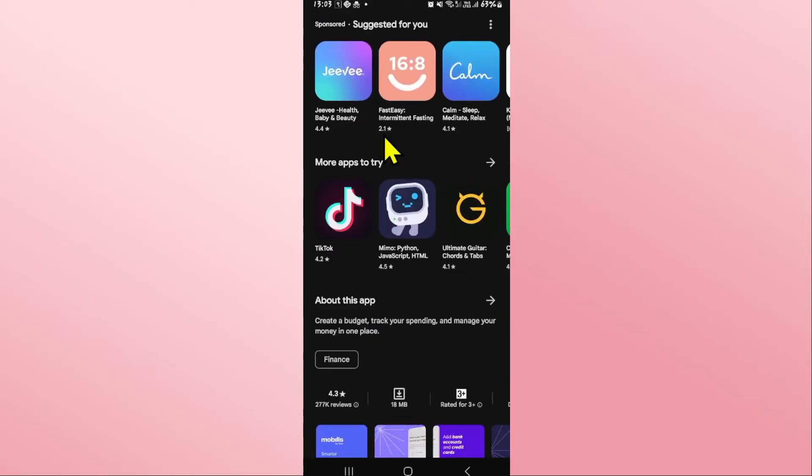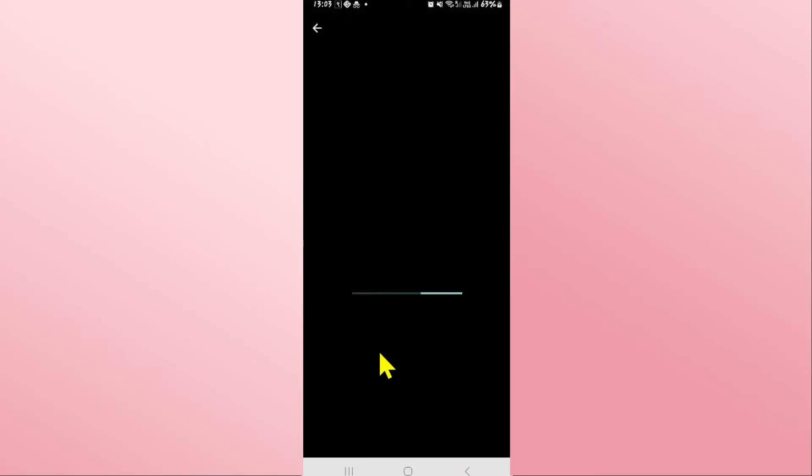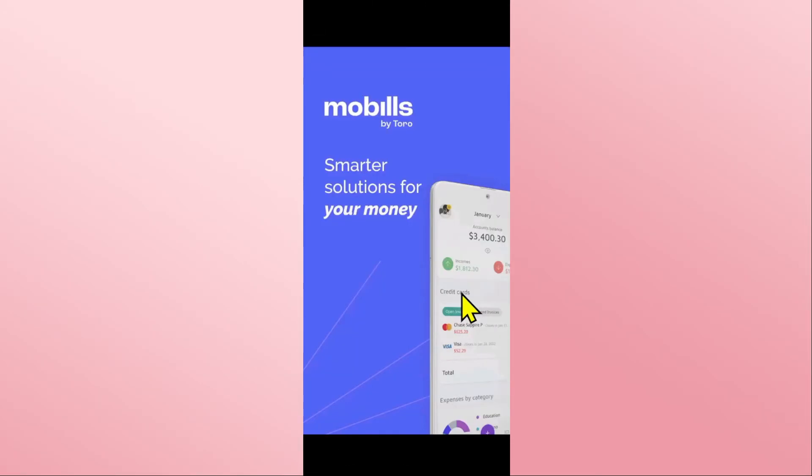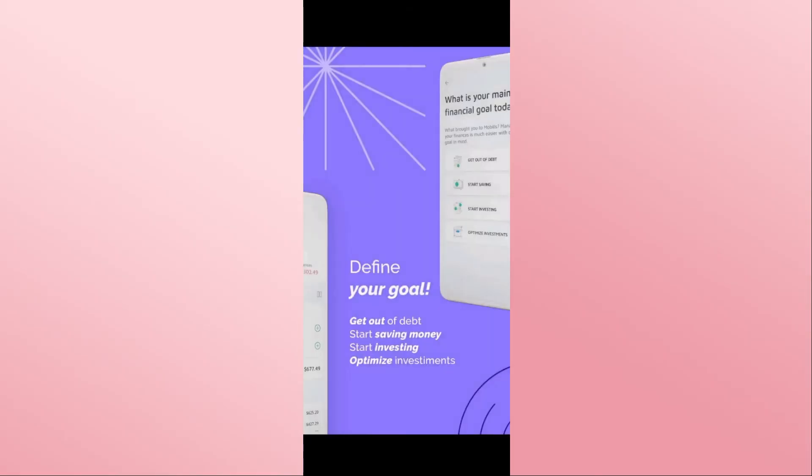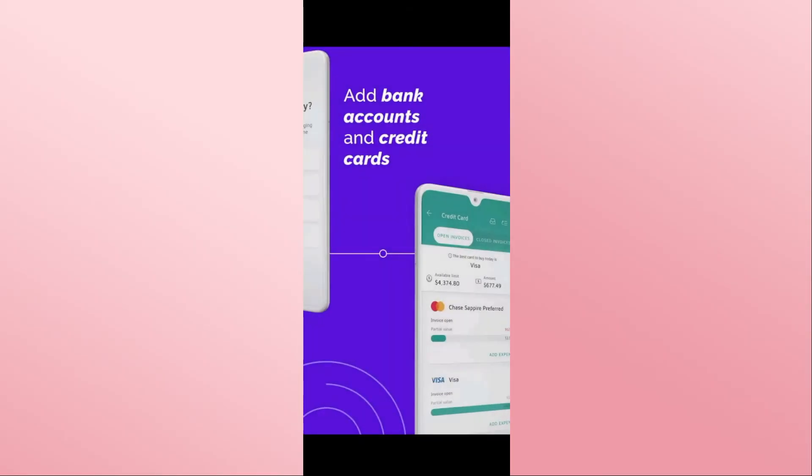Once the application is opened up, you can proceed with logging into your existing account or signing up to create a new one to start using Mobils right away.